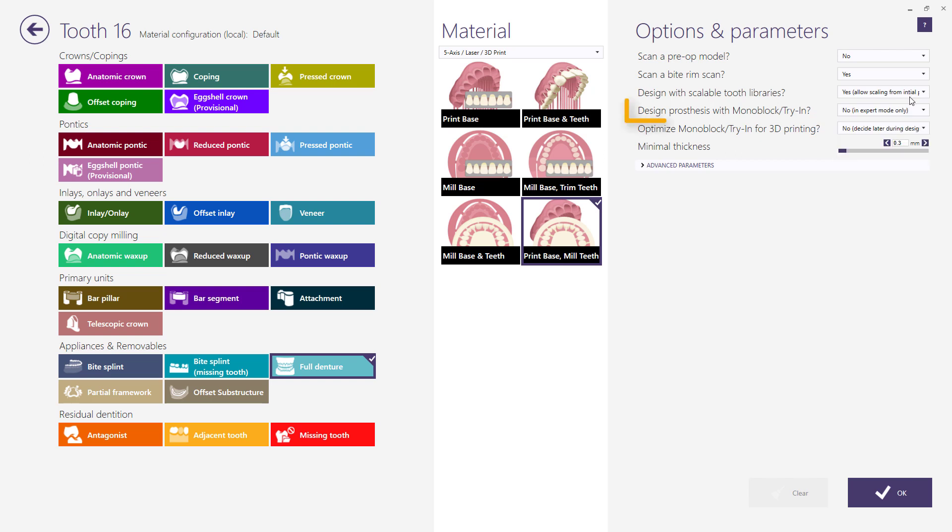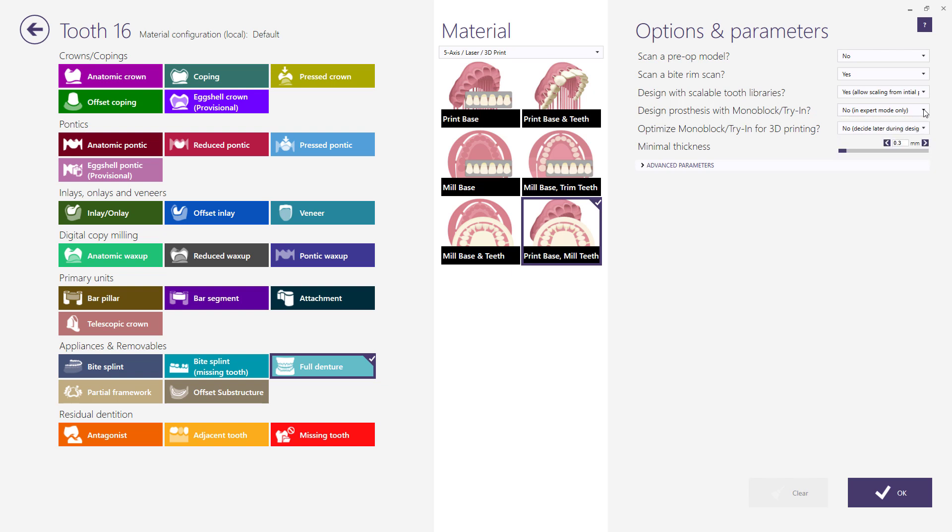Design a prosthesis with monoblock for try-in. Note, monoblock can only be created for open and semi-closed libraries.